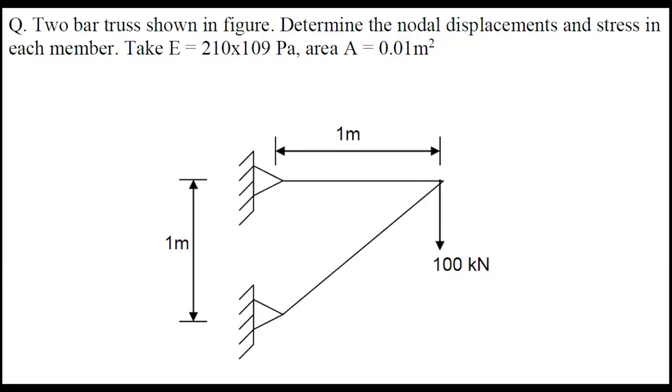This problem deals with a two bar truss figure. The left hand side two points of the bar are fixed whereas the right hand side has a force of 100 kN acting in the downward direction of the y-axis. The length of the bar in the y-direction and the x-direction is 1 meter respectively. The area is 0.01 meter square and the Young's modulus is 210 into 10 power 9 pascals.